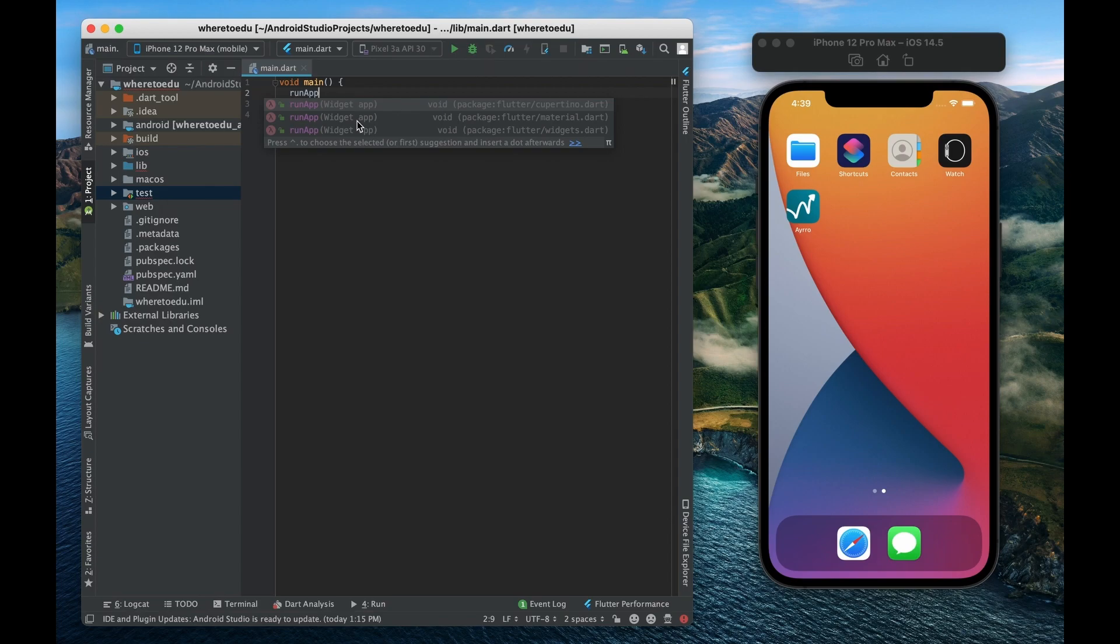It has widgets within widgets known as nested widgets but when you run your app and you supply it with a widget that's going to be the very start of your application, your root widget.